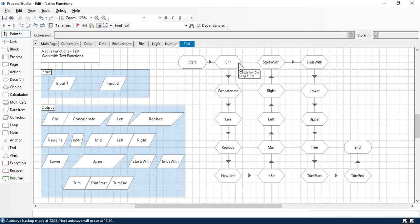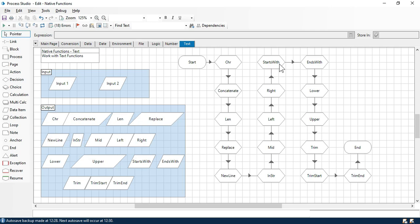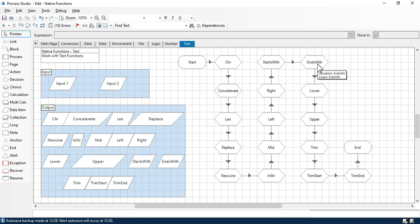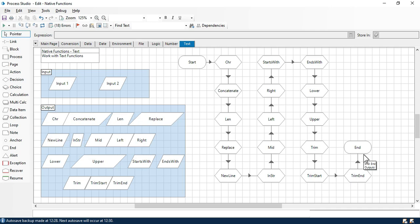We have the character function, concatenate function, length function, replace function, new line function, starts with function, right function, left function, mid function, in str function, ends with function, lower function, upper function, trim, trim start and trim end functions. We will start one by one.